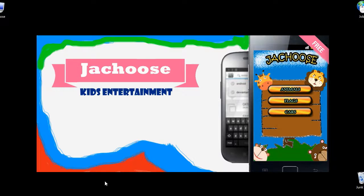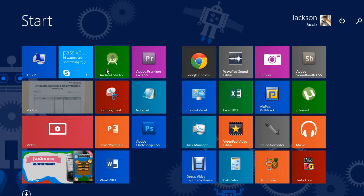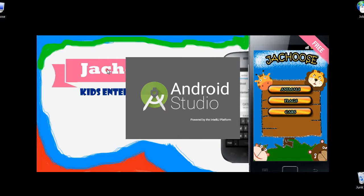Hey friends, in this video let's create an Android application to display our website in mobile.